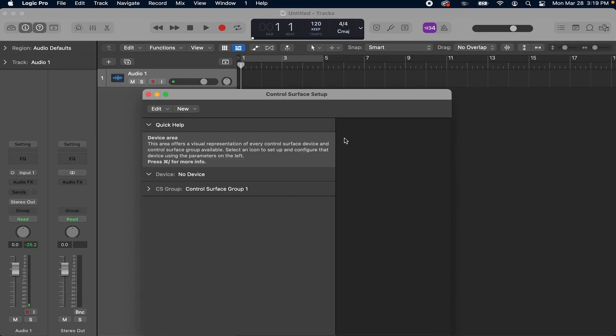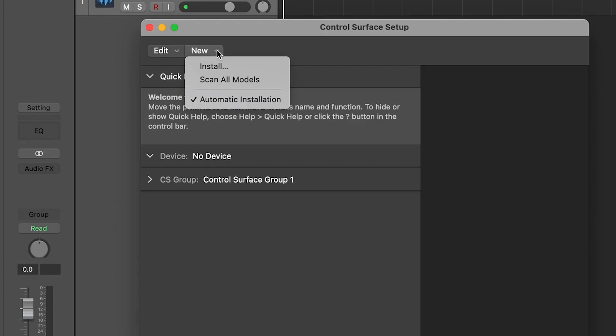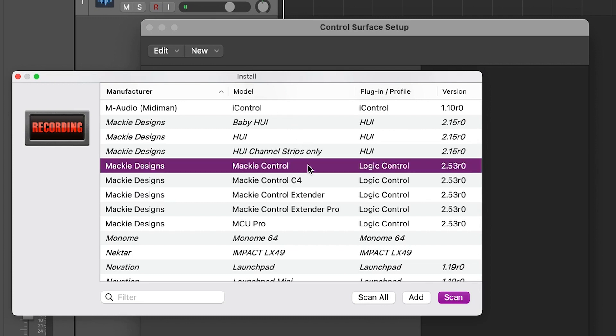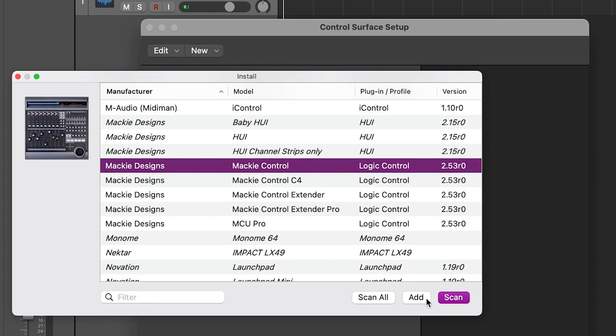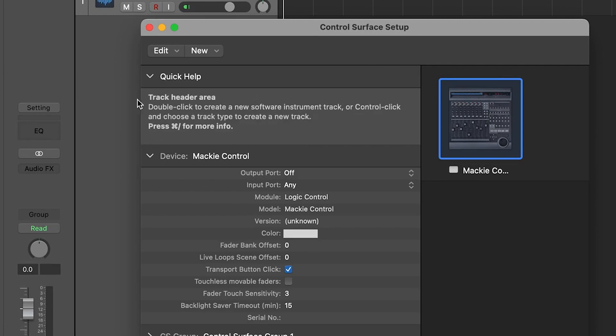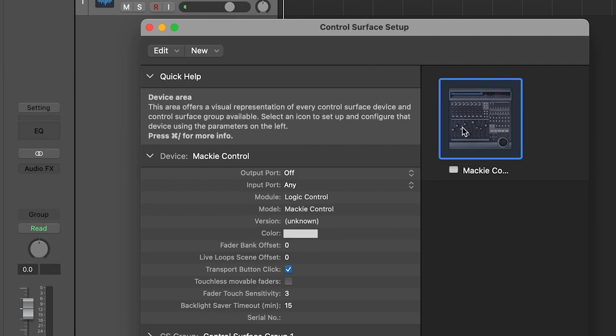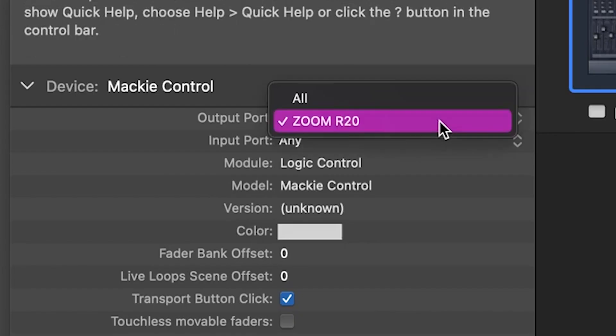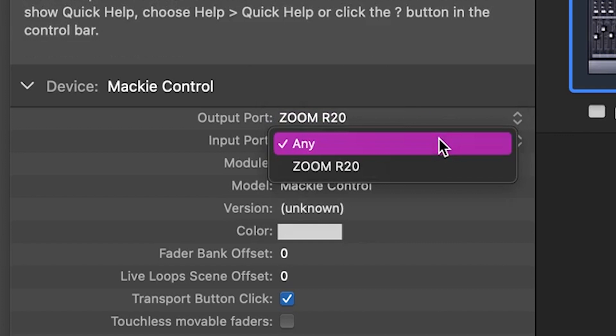If the automatic install does not succeed, hit the new dropdown and select install. This will open the install window where you can scroll down and look for the model Mackie Control under the Mackie Designs Manufacture. Click add at the bottom and then click the device in the devices pane. You will need to set the output port and input port to the R20.